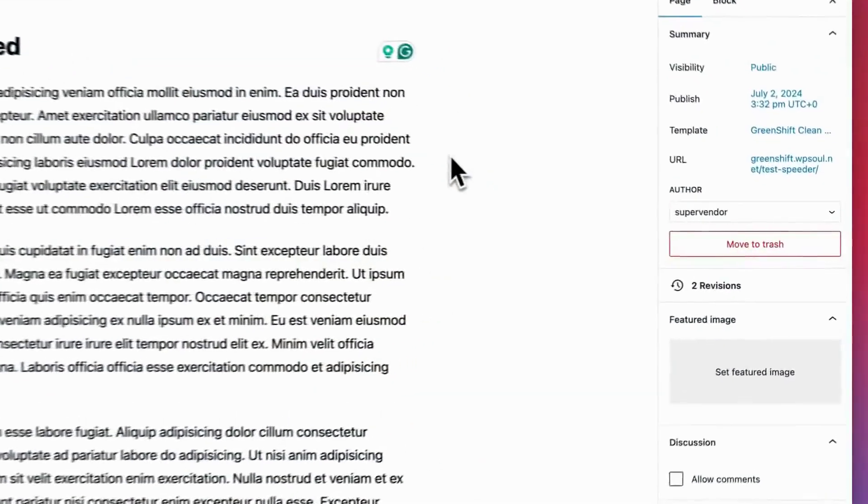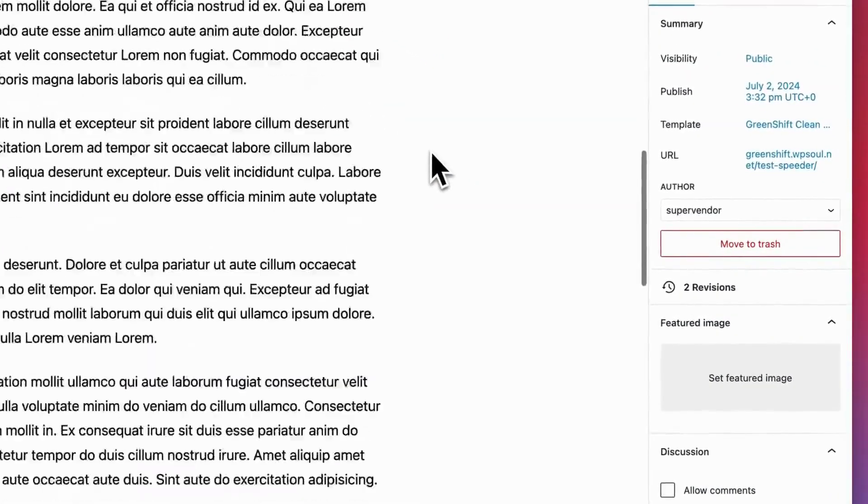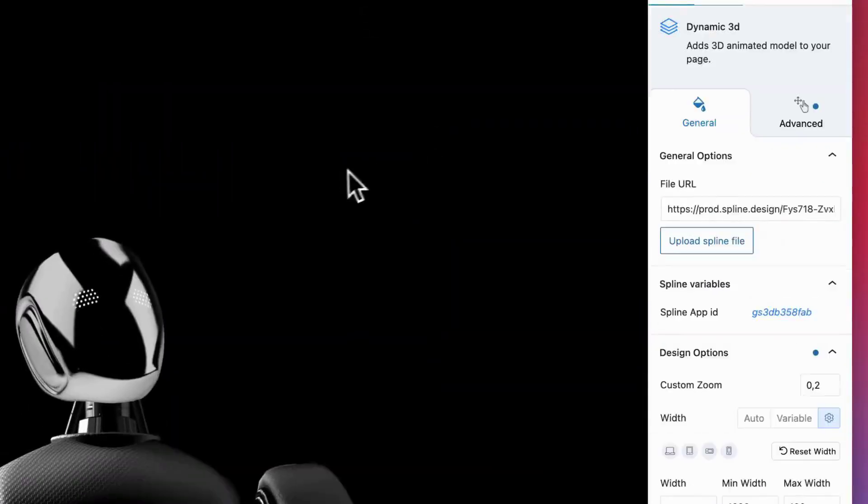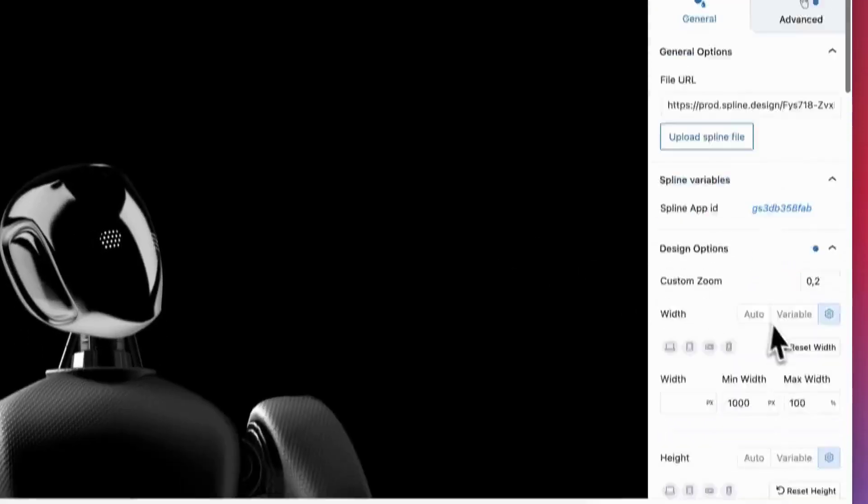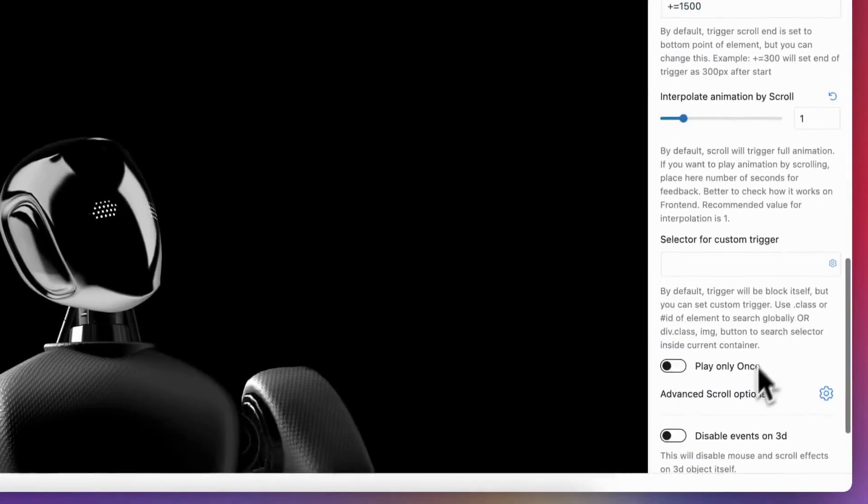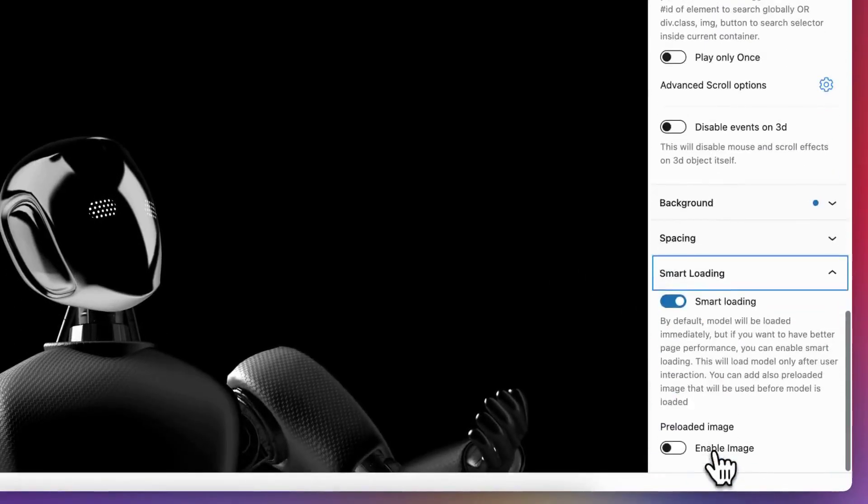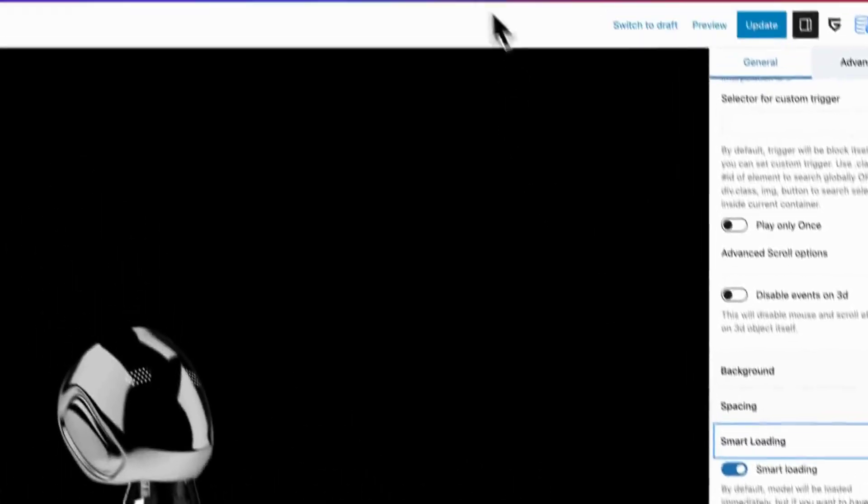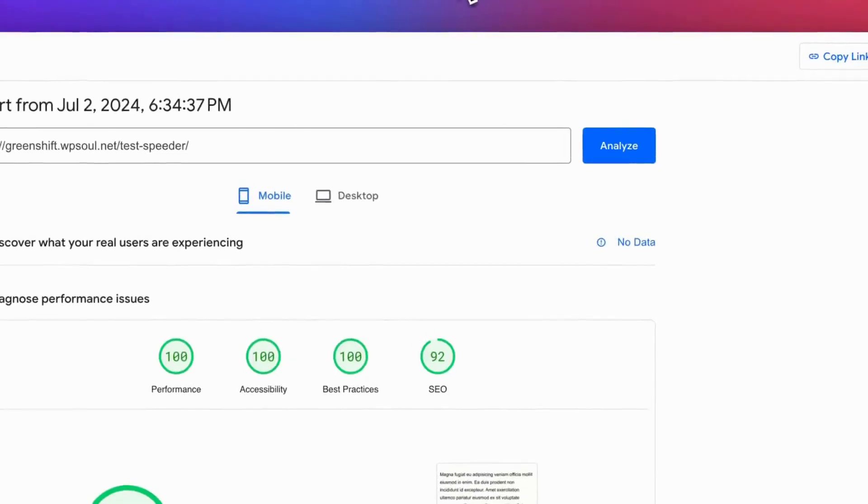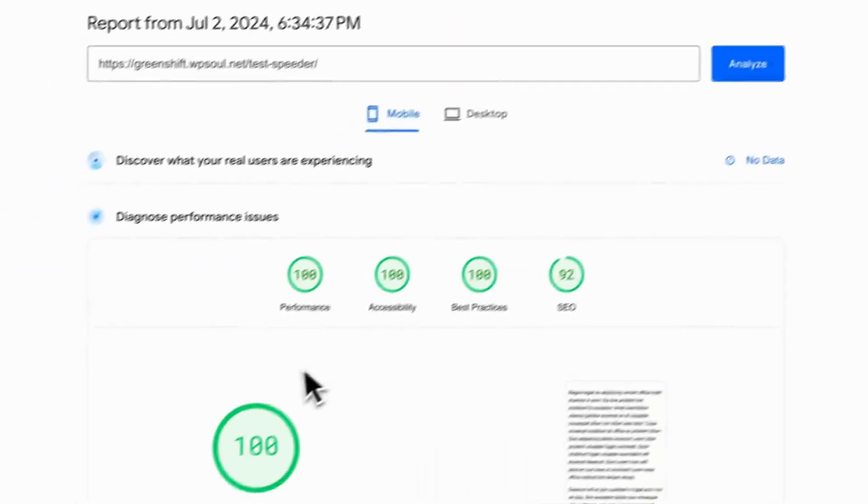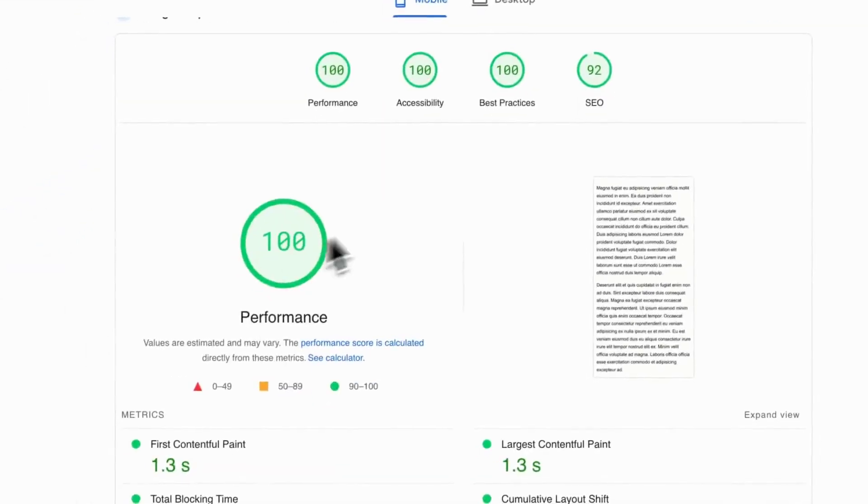Dynamic 3D block has also a special smart loader feature that will delay library loading and add lazy loading for the model. This will keep the speed of your page on a high level, and you don't need to worry that you have bad Web Vitals values in search engines.